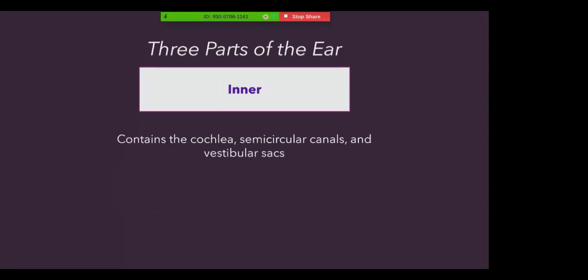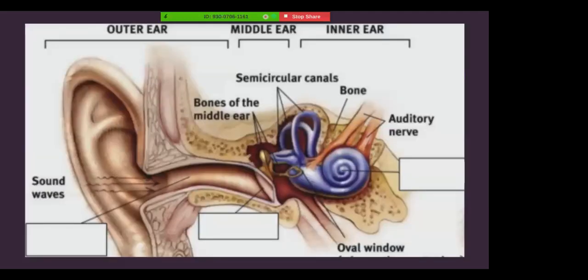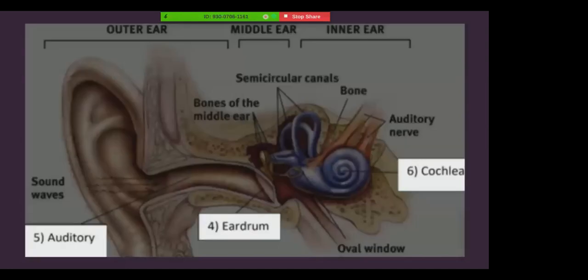And the innermost part of the ear contains some of the most delicate parts, including the cochlea, semicircular canals, and the vestibular sacs. Next, let's discuss specific parts of the ear. In these next few slides, I'm going to be explaining the location and the function of these three highlighted parts: the auditory, eardrum, and cochlea.